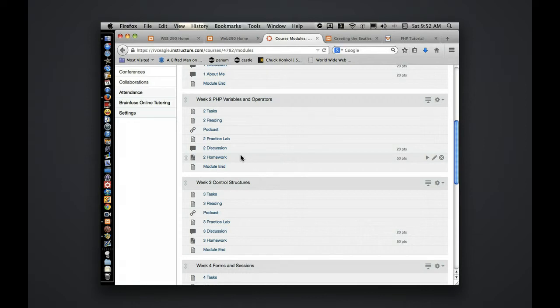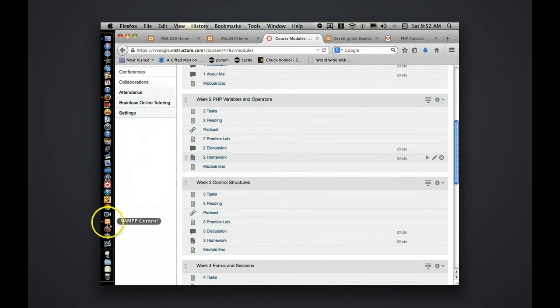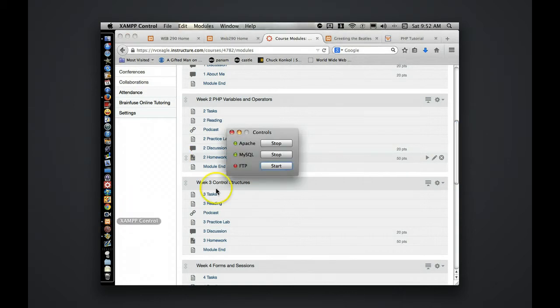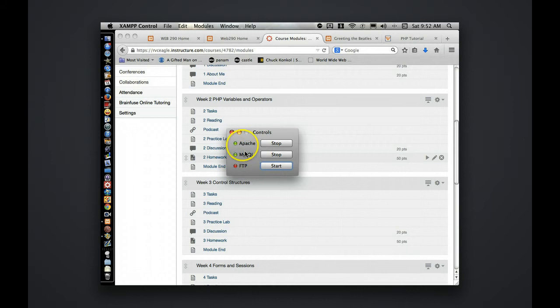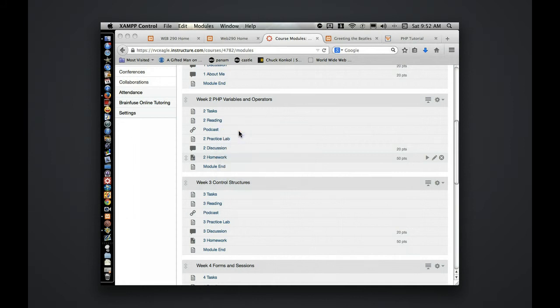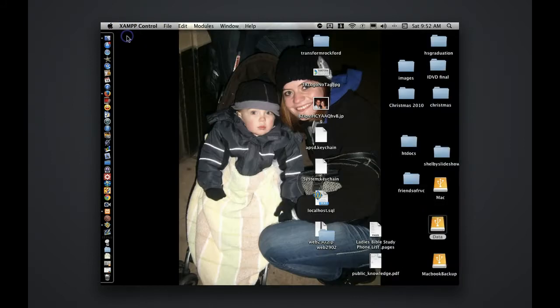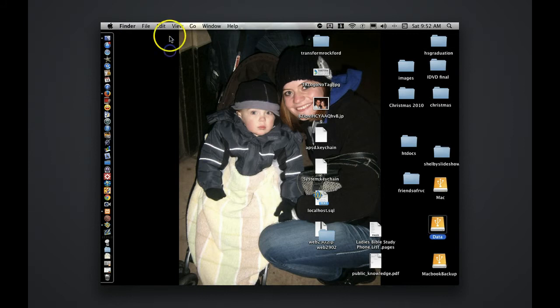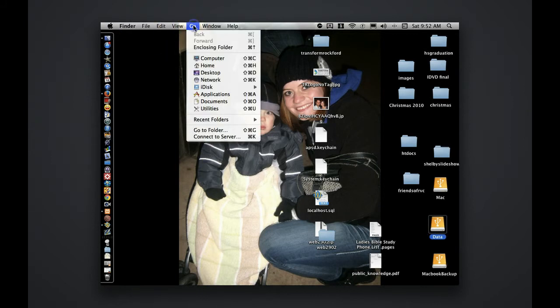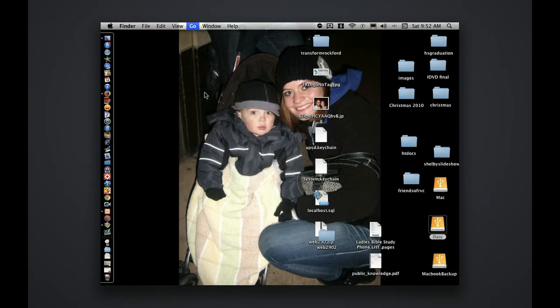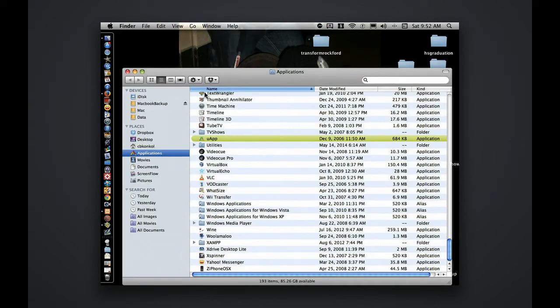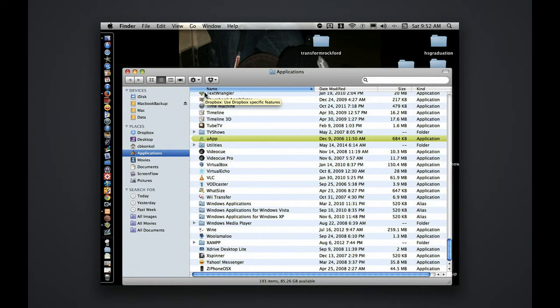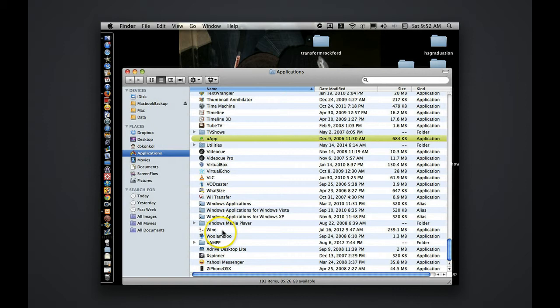Once you've installed XAMPP on your Mac or PC, it will have a control panel on XAMPP. You'll need to make sure and start the Apache and MySQL component. It also installs XAMPP in a XAMPP directory on your Mac or PC. In the PCs it's in the C directory and XAMPP, CXAMPP, and Mac is Applications XAMPP.